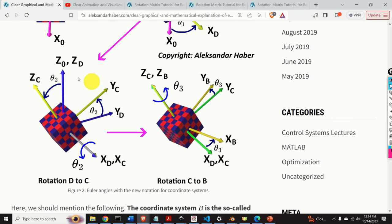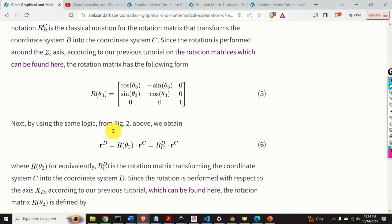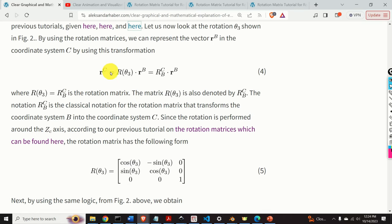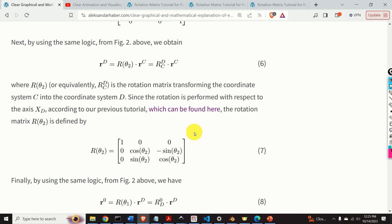Next, let's consider the second rotation. The second rotation is performed around axis xd, and as the result we obtain coordinate system xc, yc, zc. We can write that vector r in coordinate system c, multiplied by R(theta 2), gives the representation of vector r in coordinate system d. Since the rotation is performed with respect to the xd axis, the rotation matrix has the corresponding x-axis form.